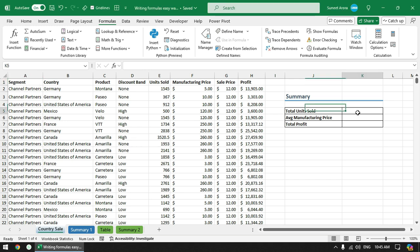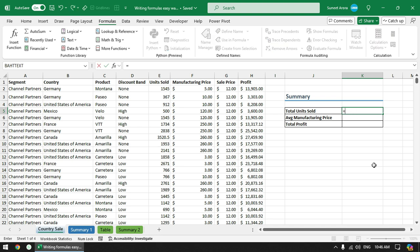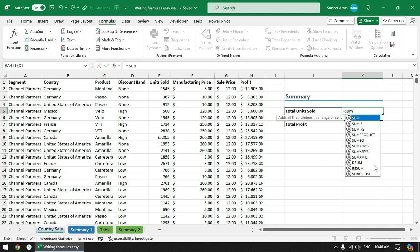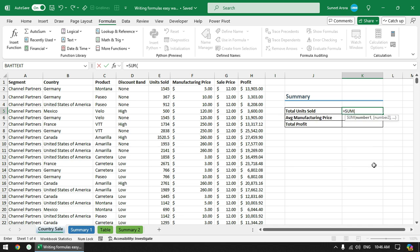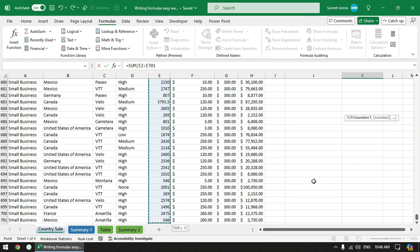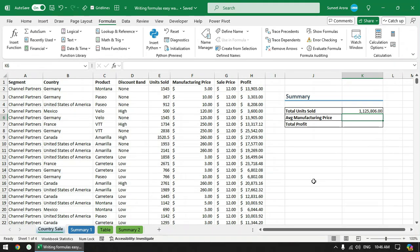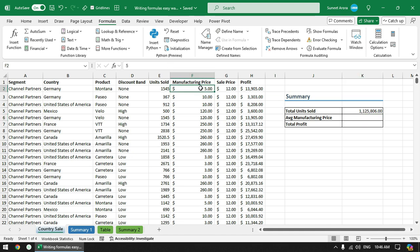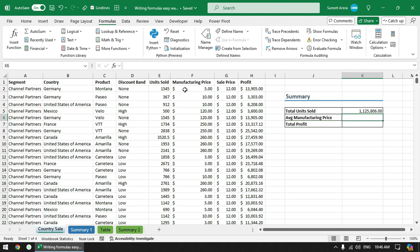Here, for example, I want to calculate total units sold. Without named range or table name, what we normally do is we write some function and then select the range and then press enter to get the result. Similarly for average manufacturing price, you would use average function and then select this range.